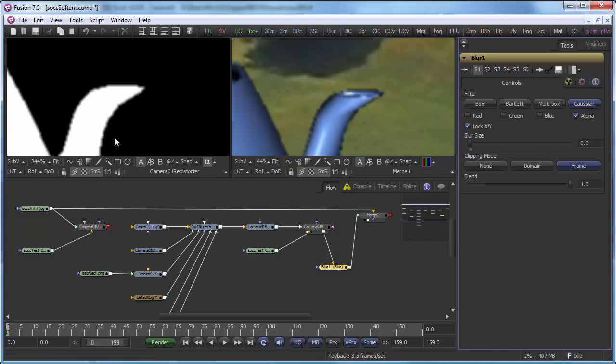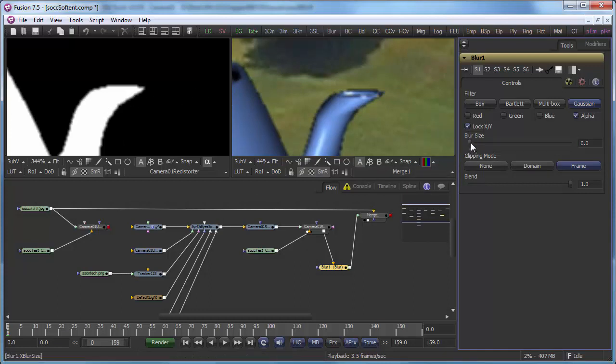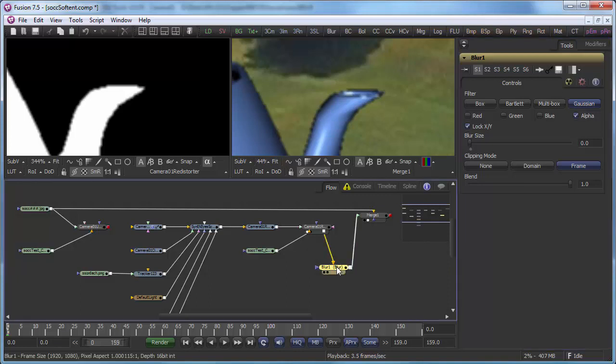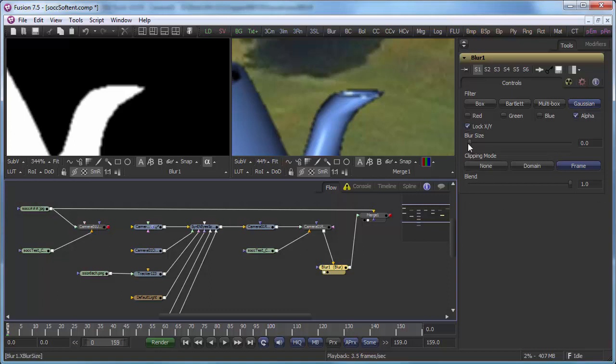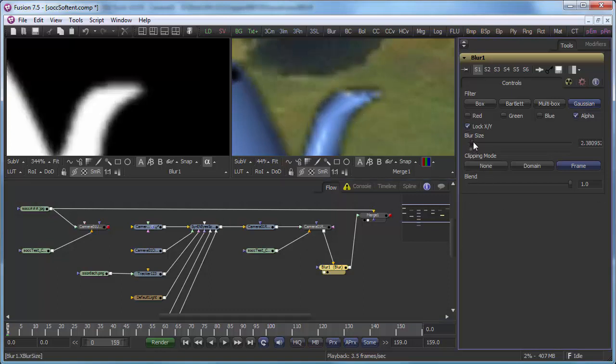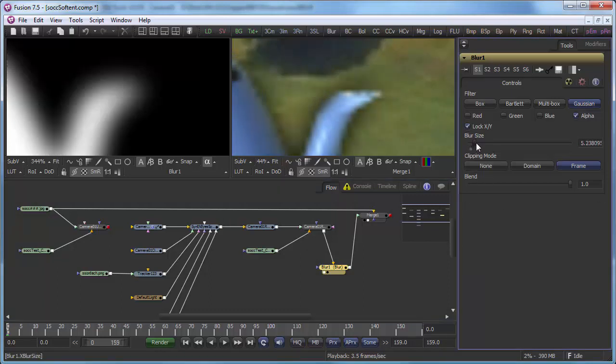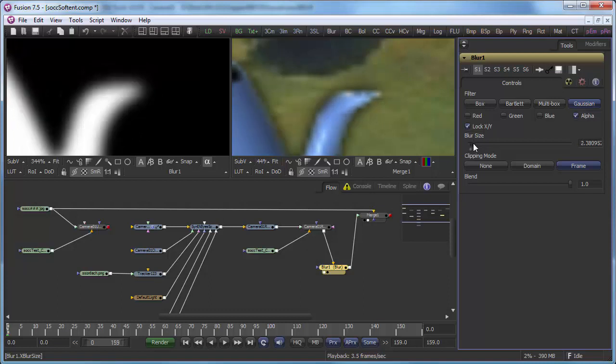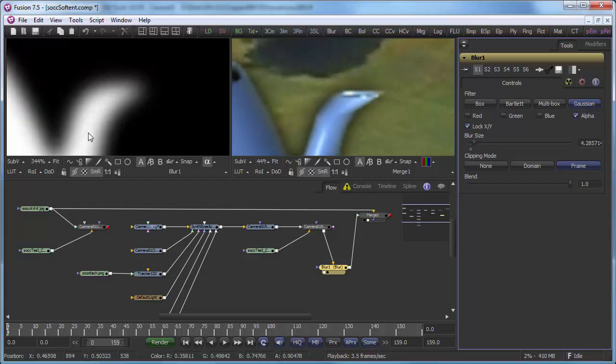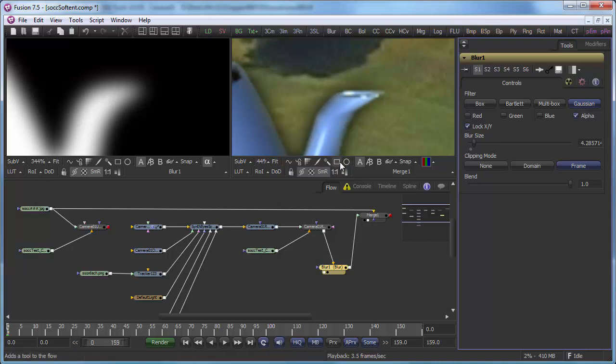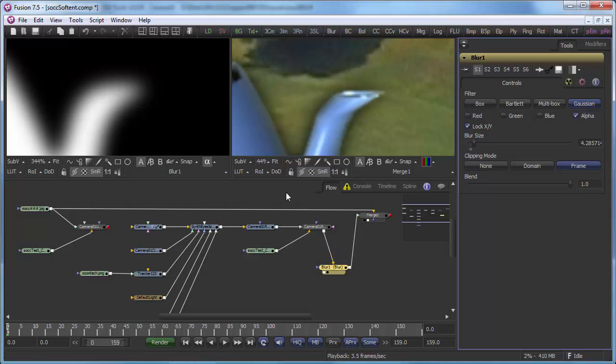Now, the problem when you do that, if you look in the other view over here, let's show the blur itself, the blurred alpha channel. If I blur that out, it goes outside the boundary of the image. And that creates a terrible black halo around everything. So that's not going to get it done at all.